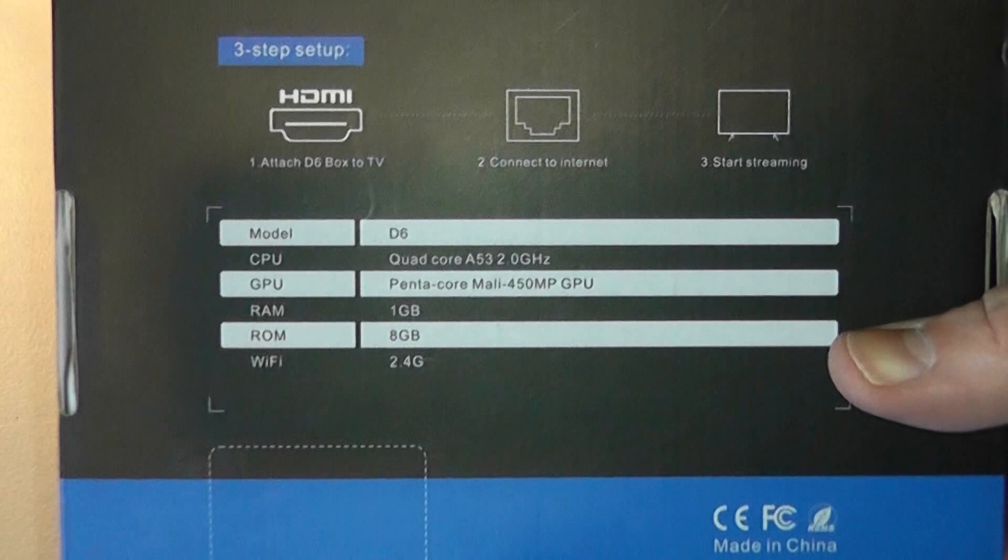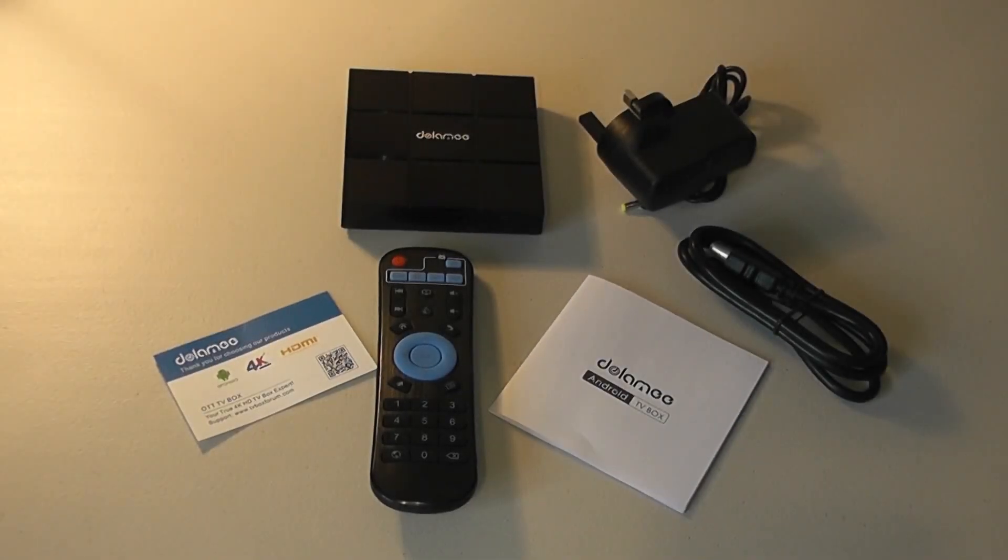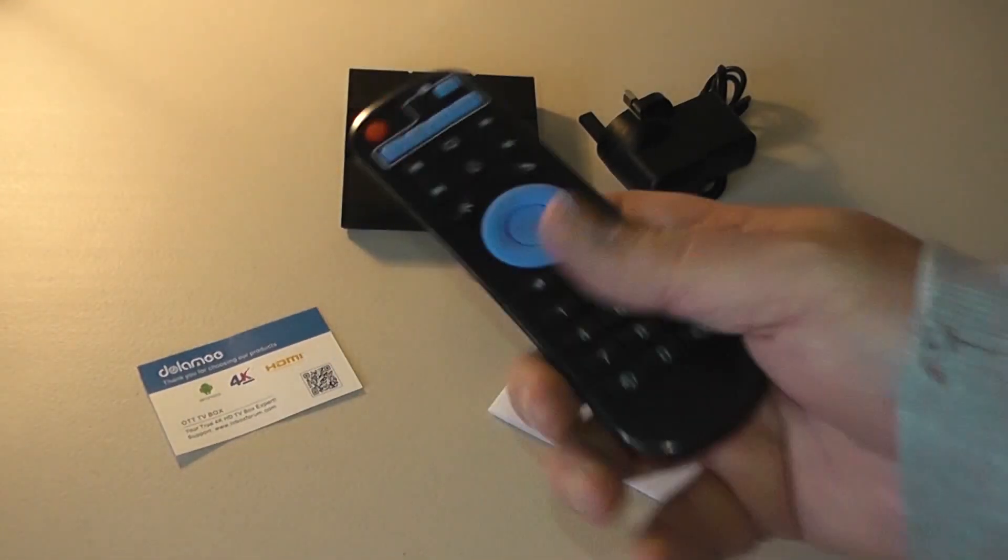A53 2 gigahertz processor, Pentacore Mali 450 GPU, 1 gigabyte of RAM in this one and 8 gig ROM. Also Wi-Fi is 2.4 gigahertz. This version cost 32 pounds, the 2 gigabyte version cost 40 pounds.